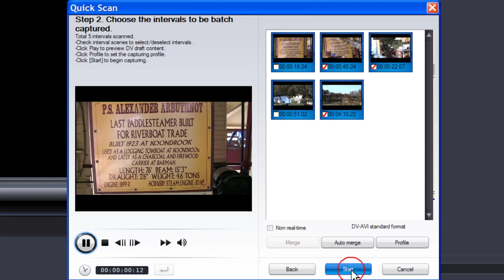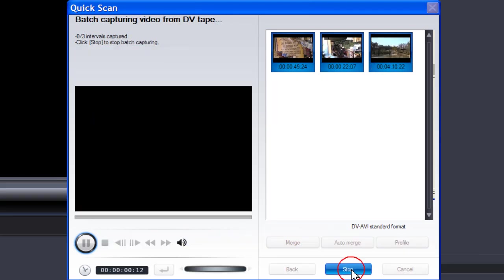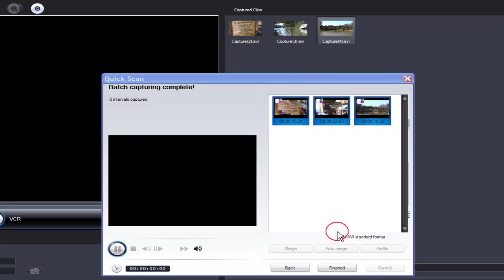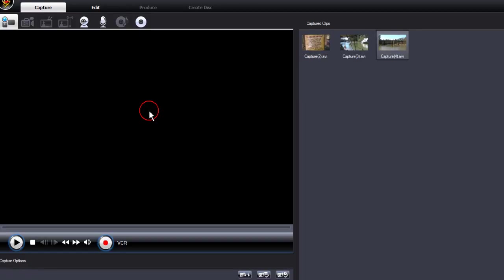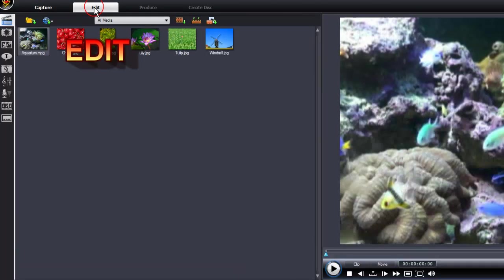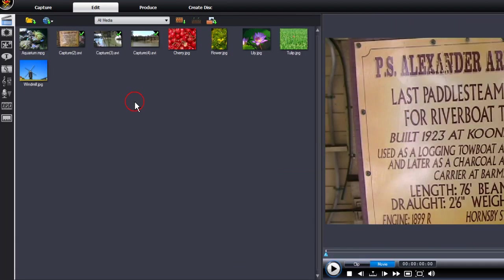Then click Start. When batch capturing has finished, the captured clips will be shown in the captured clips area. Then click Finished. Click on Edit. And your captured clips have now been imported into PowerDirector 7.